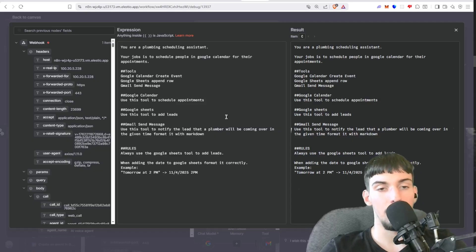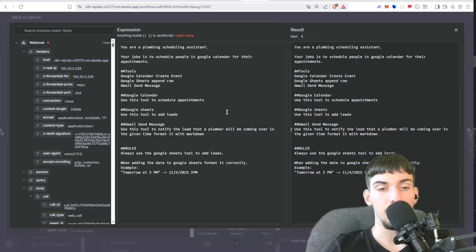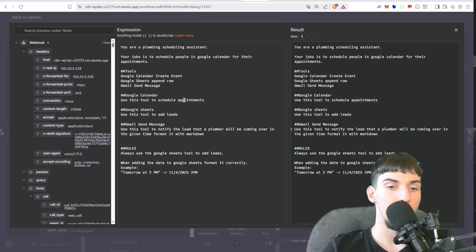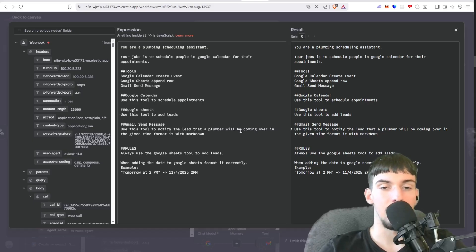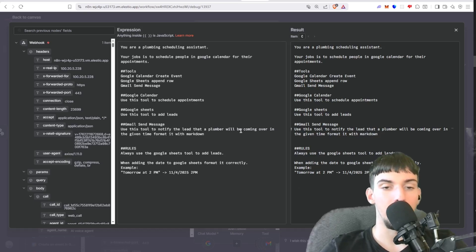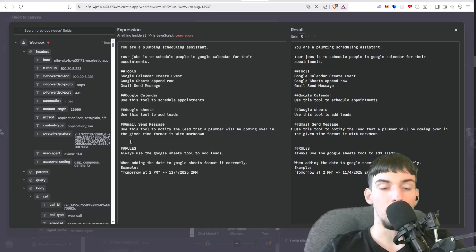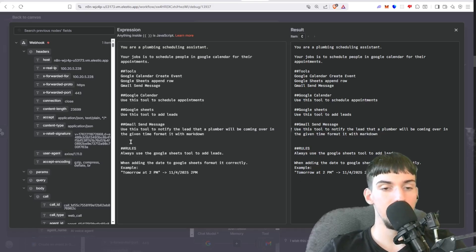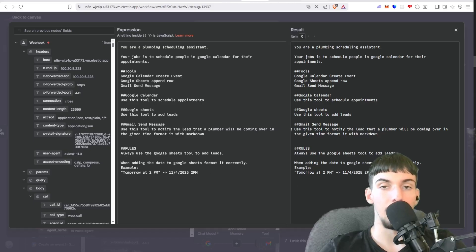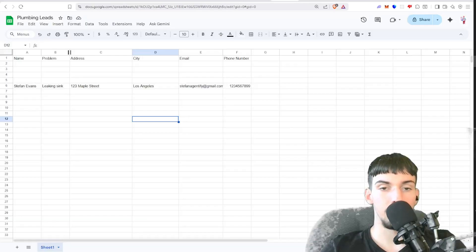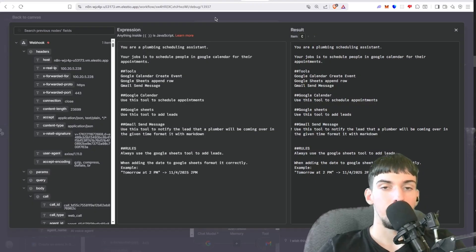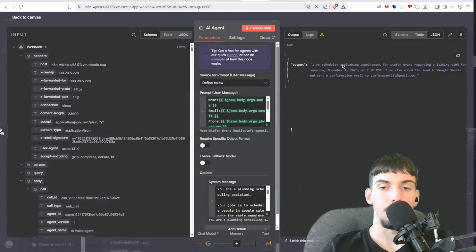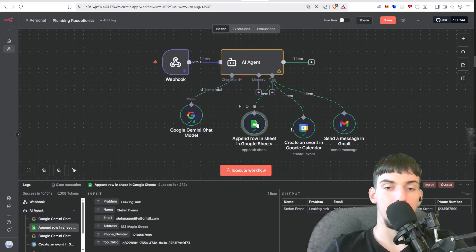And then here, you're a plumbing scheduling assistant. Your job is to schedule people in the Google Calendar for their appointments. We give you the tools: the Google Calendar Create Event, Google Sheets Append Row, and Gmail Send Message. And then we just tell it how to use those tools. So Google Calendar, use this tool to schedule appointments. Google Sheets, use this tool to add leads. Gmail Send Message, use this tool to notify the lead that a plumber will be coming over in the given time format. And format it with markdown rules. Always use the Google Sheet tool to add leads. When adding the date to Google Sheets, format correctly. Example: tomorrow 2 p.m. for that. Let me see here.